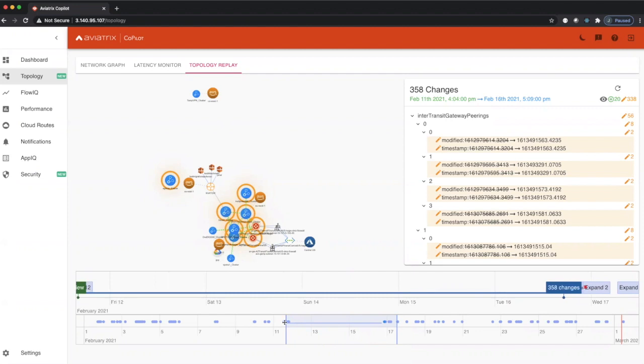This is an incredibly powerful tool for our customers to have as they can now understand any changes that occur in their environment.